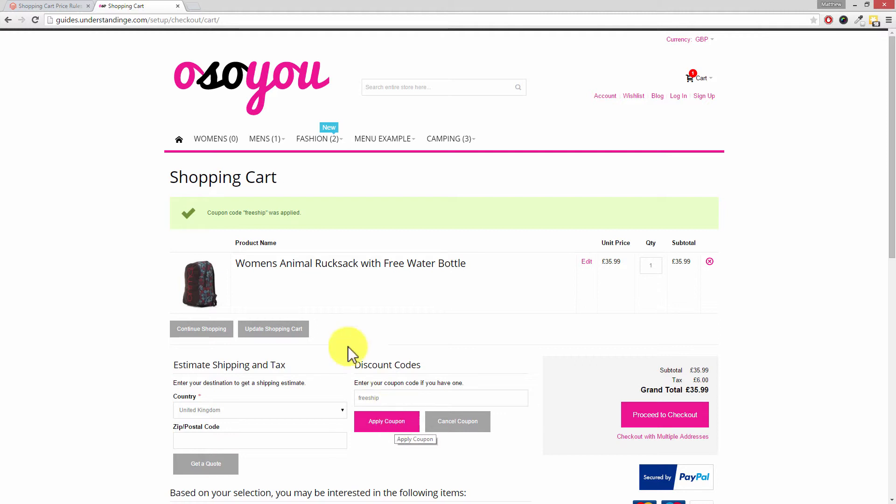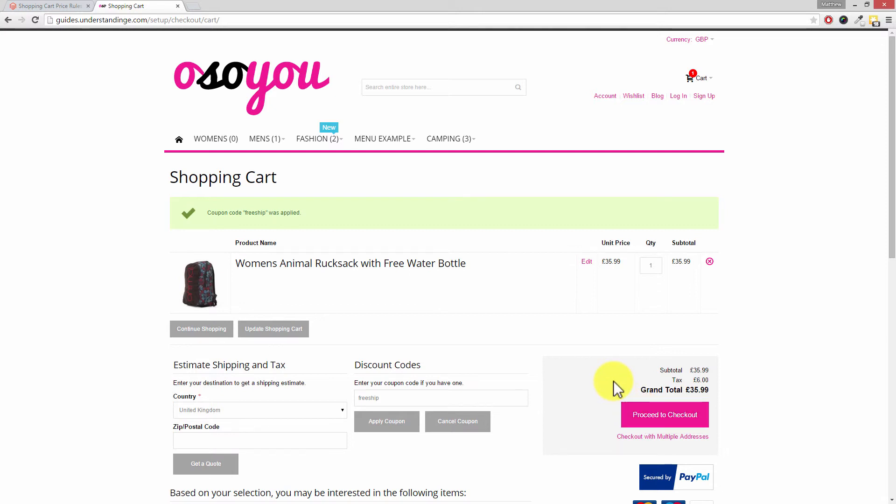And in this case we can see that the coupon code free ship was applied and of course if we then go through the checkout this order will then qualify for free shipping. So from myself Matt I hope you found this video tutorial helpful. Cheerios!